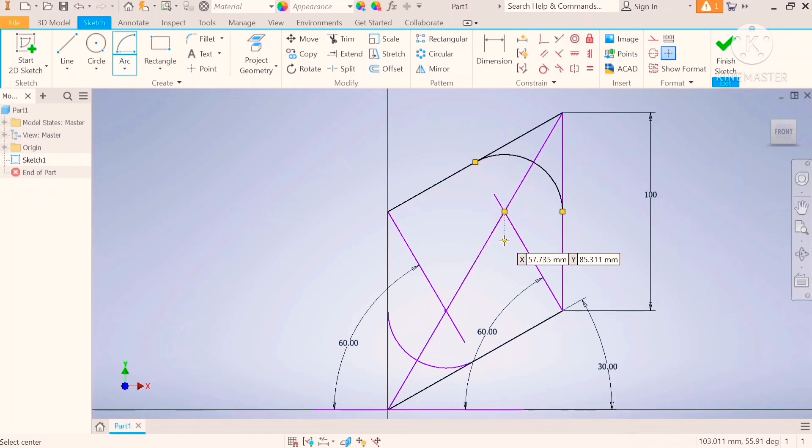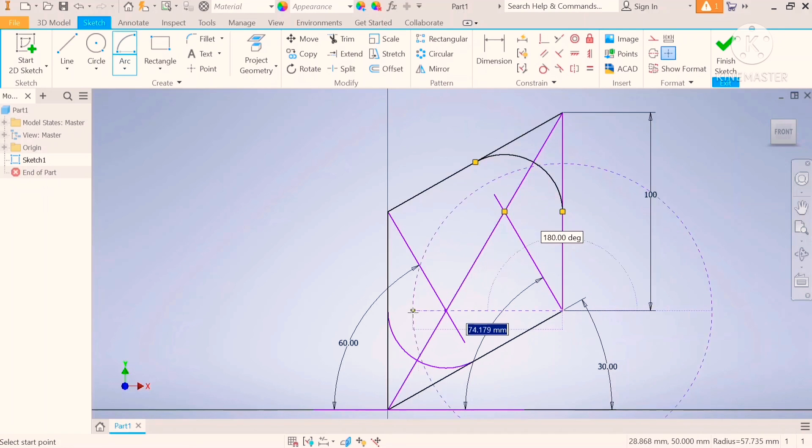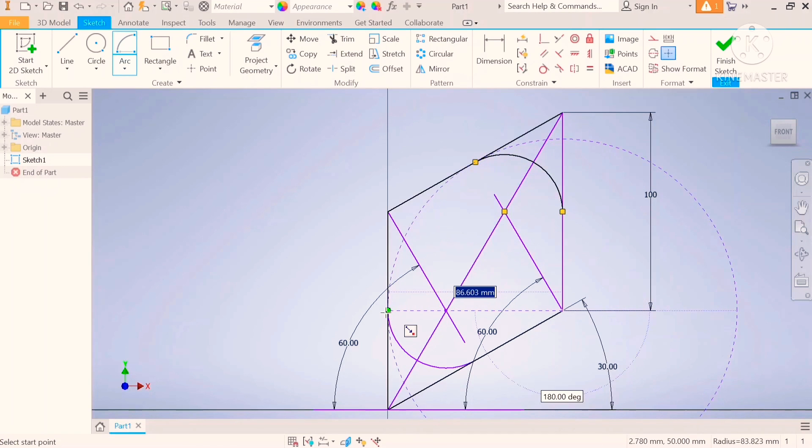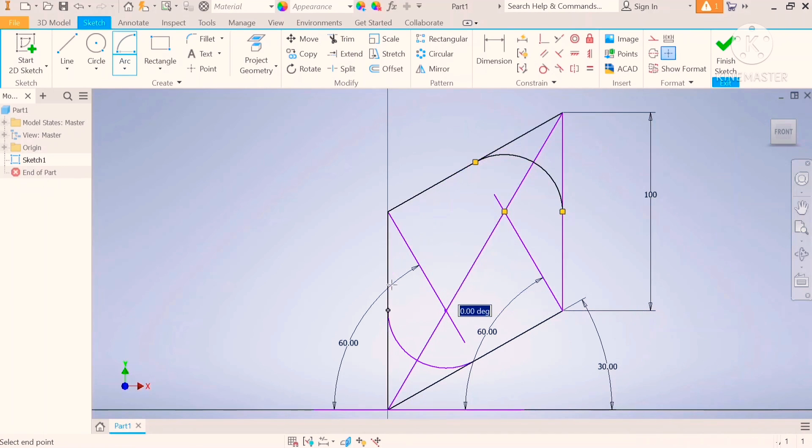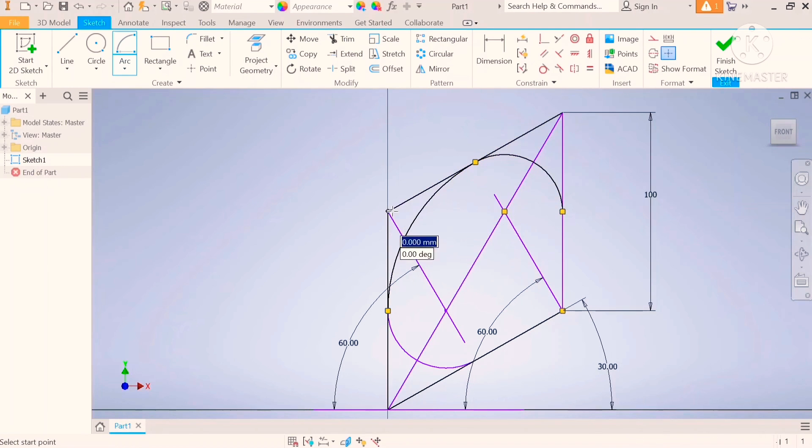Step number six, put your compass on the obtuse angle on the outside of the square. Move out to where your first arc is tangented and draw and connect with the second arc. Do the same on the other side.